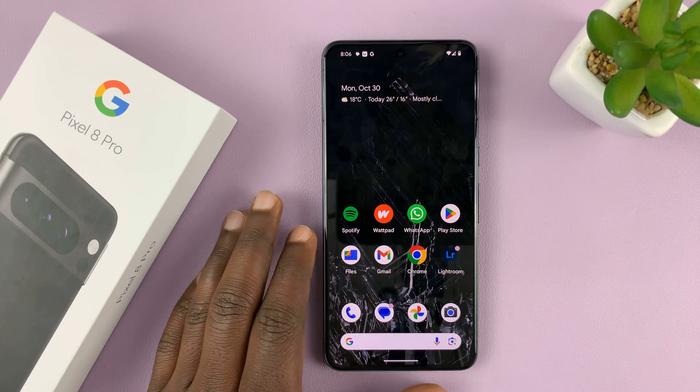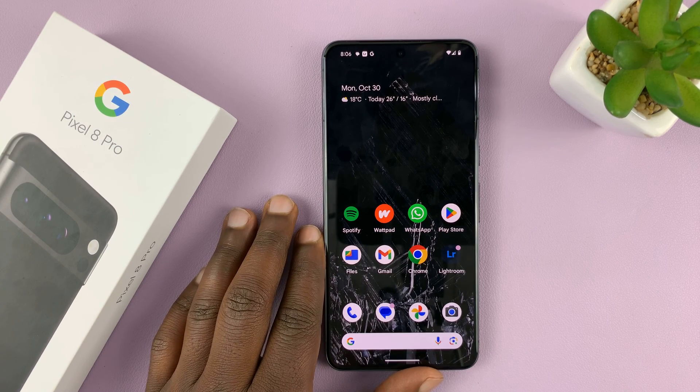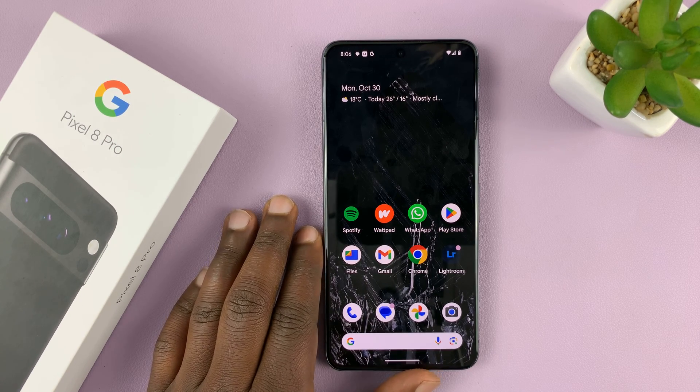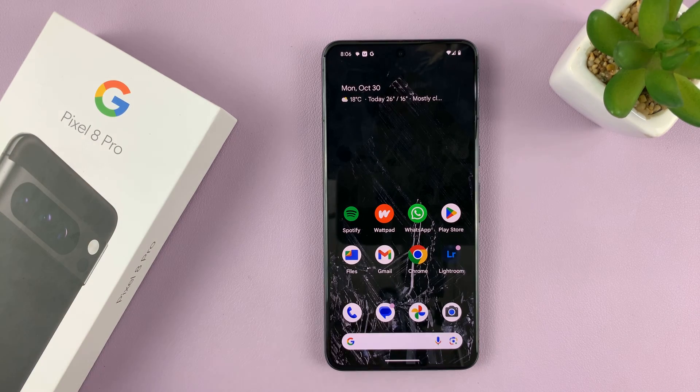So today, I'll be showing you how to change the system language on your Pixel 8 or Pixel 8 Pro.